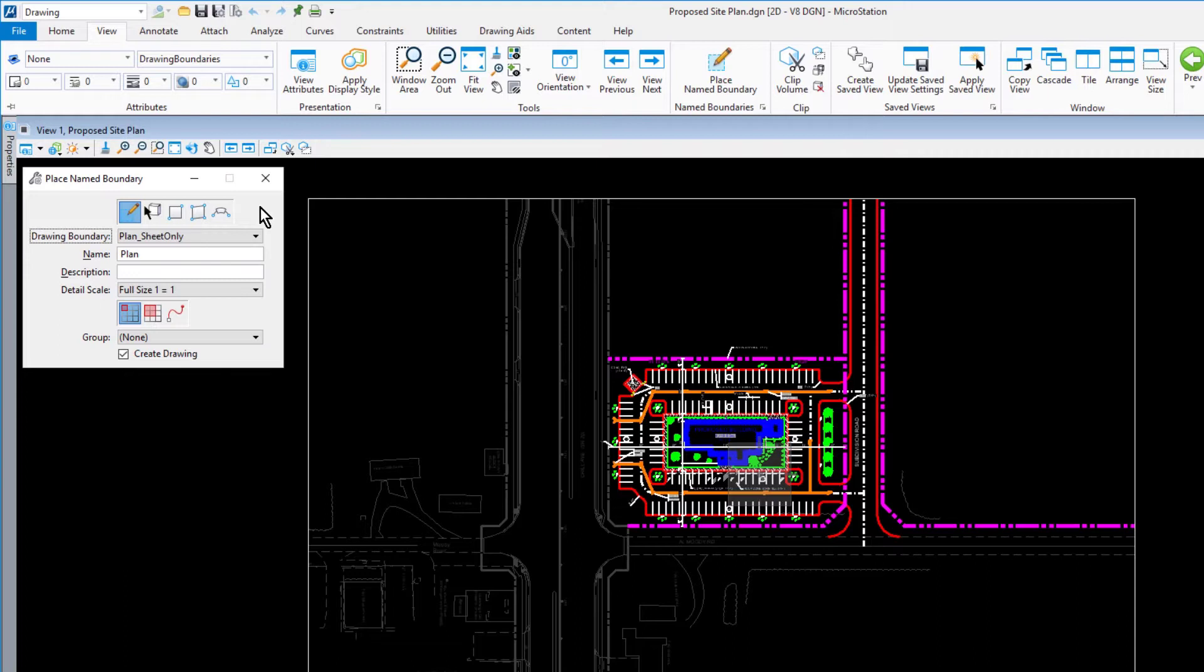Coming into the Tool Settings window, set the following options. For the Method, from Drawing Boundary. From the Drawing Boundary drop-down, select Plan Sheet Only.